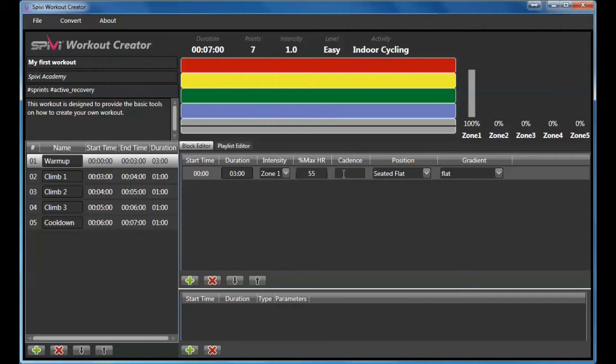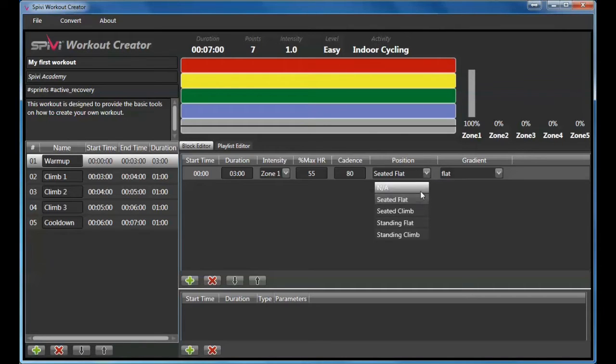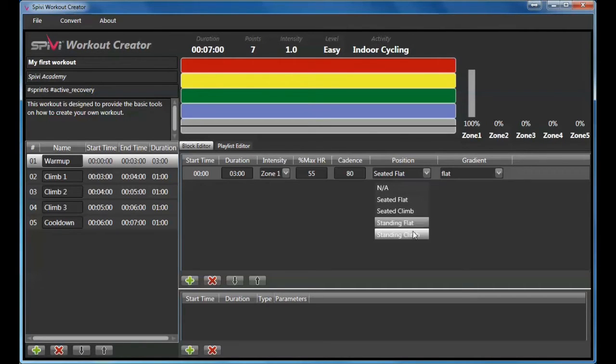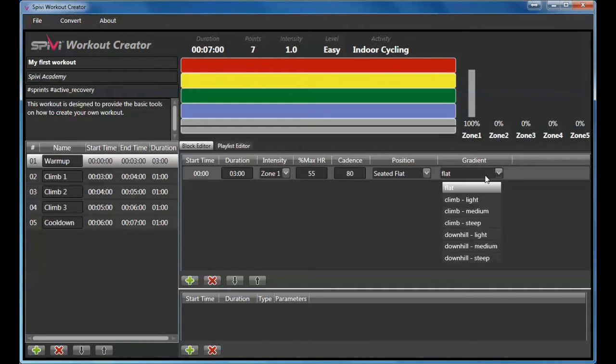You can specify single values or a range of values. Specify a position for this element. Select the gradient to be displayed.